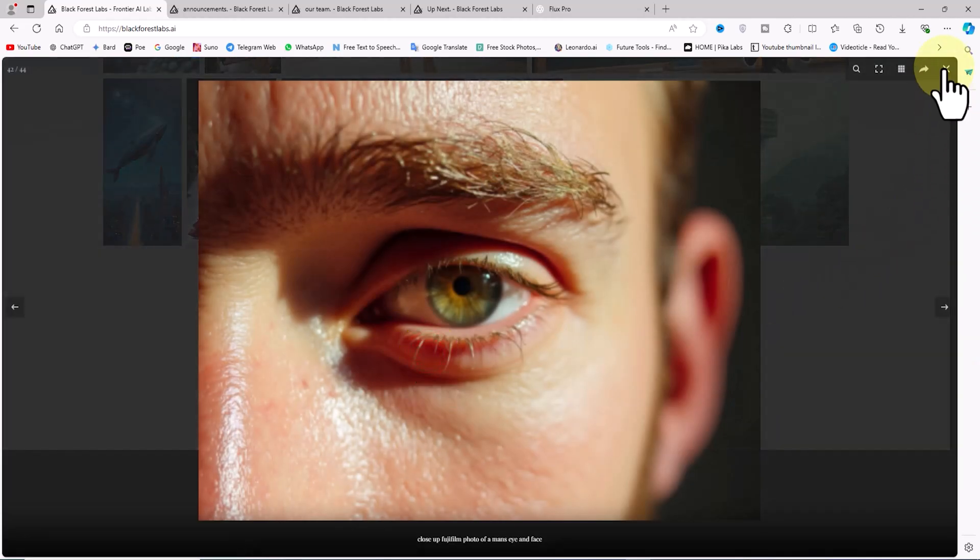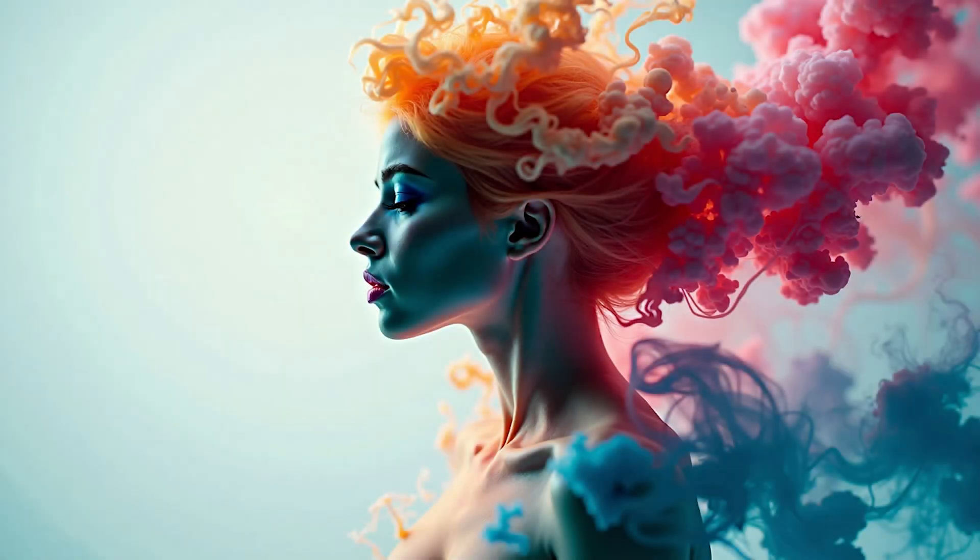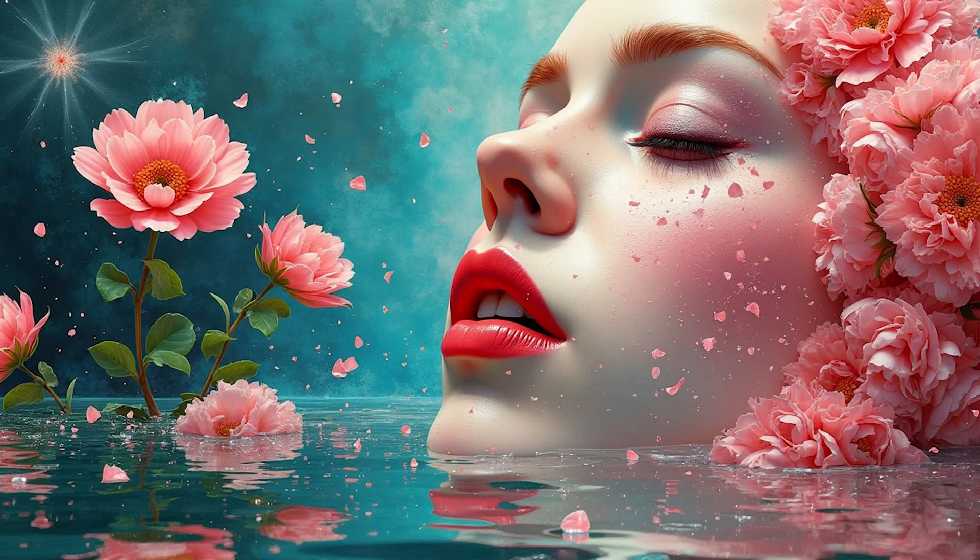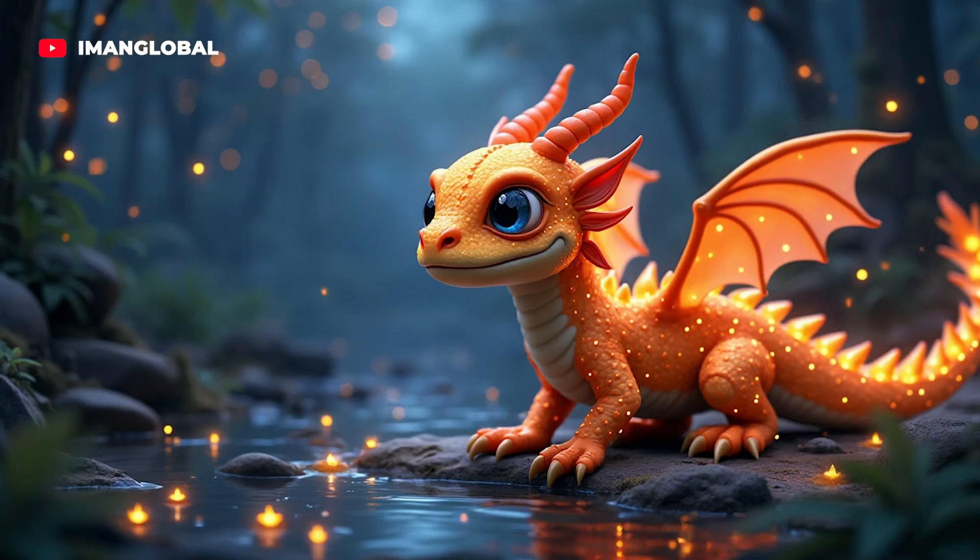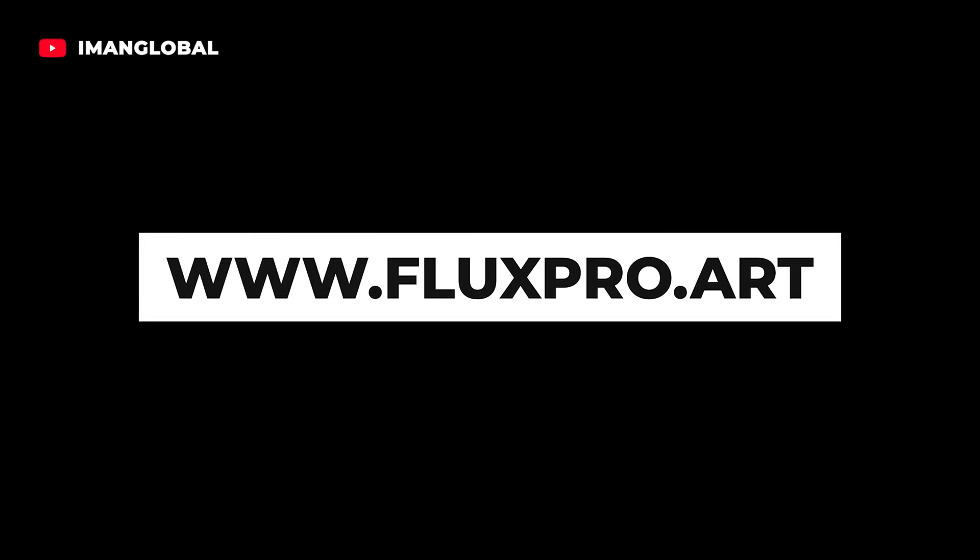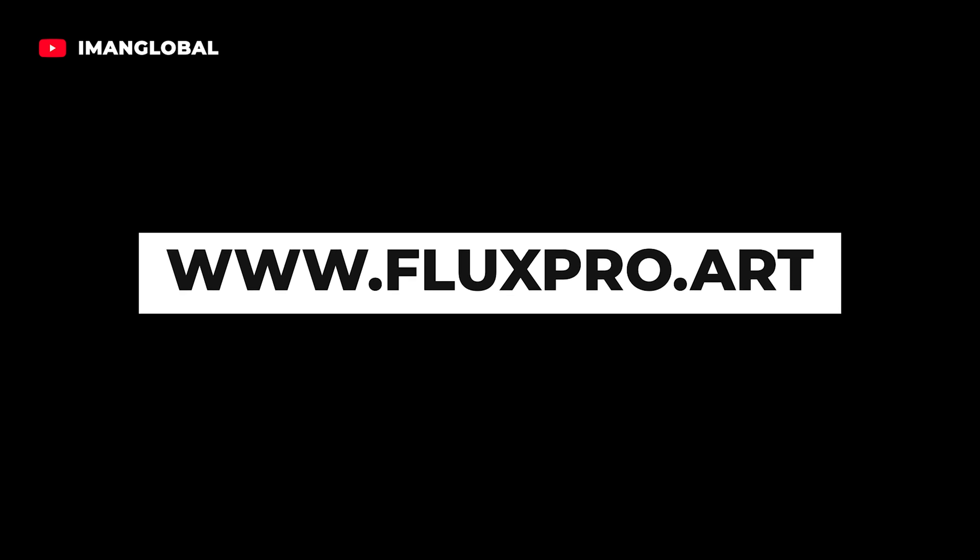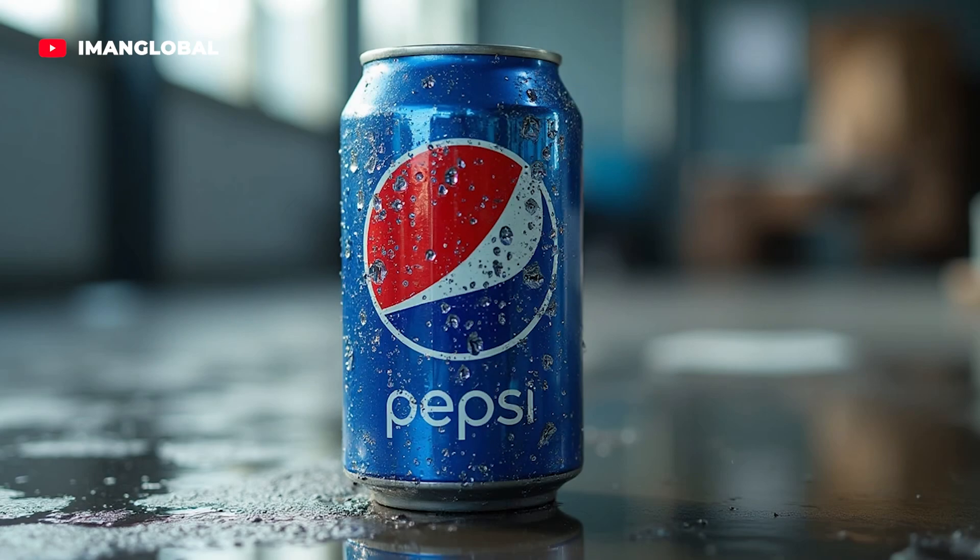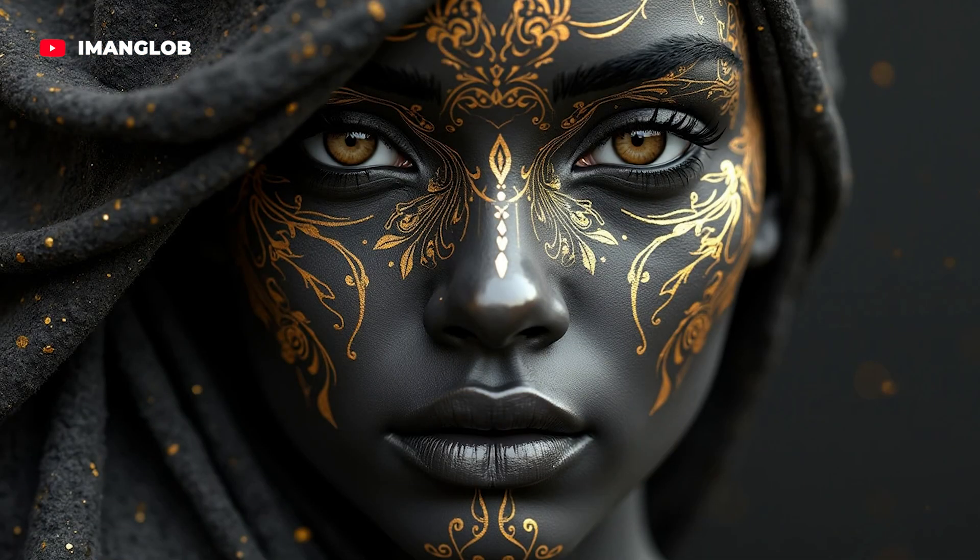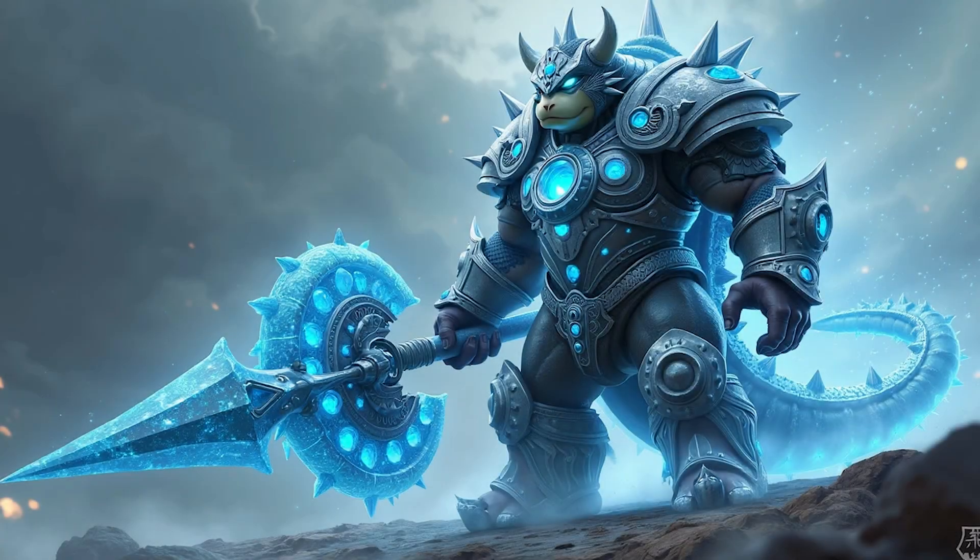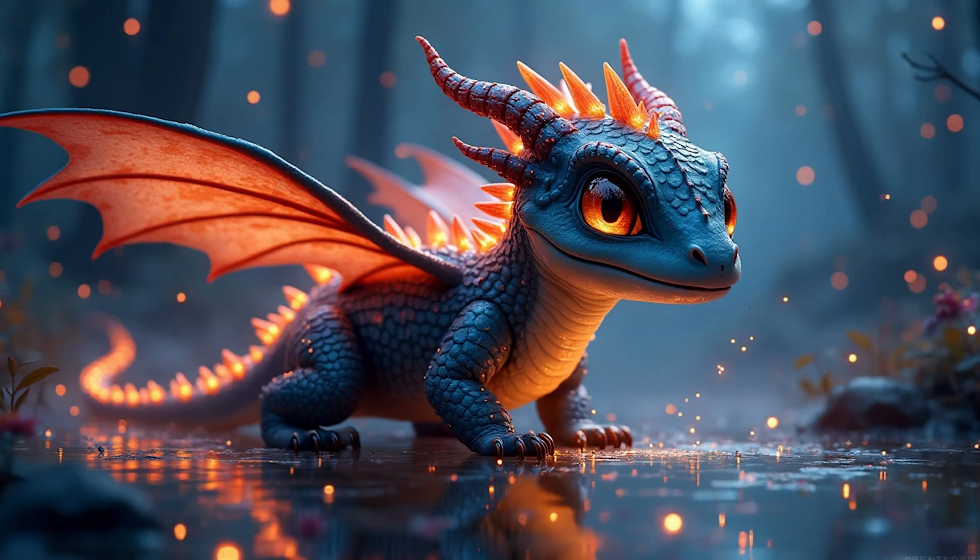Don't worry, I have great news for you. In this tutorial, I'll teach you how to access Flux Pro for free. My surprise for you is that Flux Pro is currently being offered for free through the website FluxPro.art. This website is very similar to Midjourney and allows you to use Flux Pro for free.